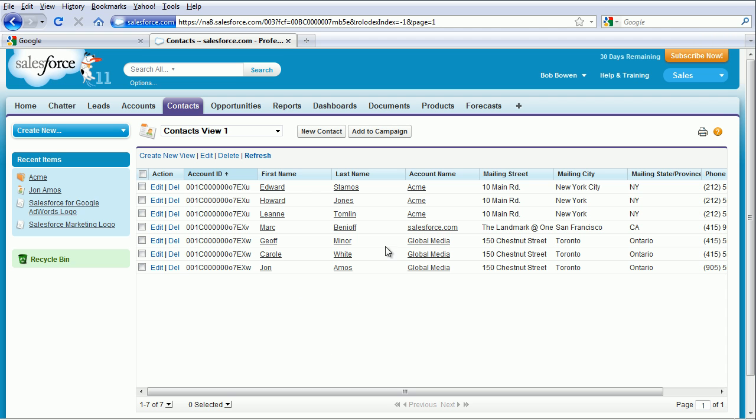Here you can see the new view we just created called Contacts View 1.